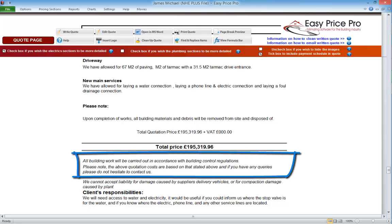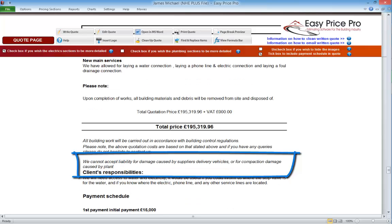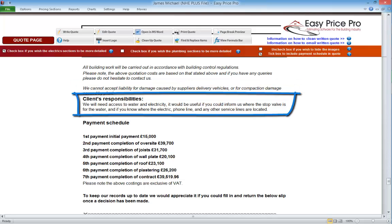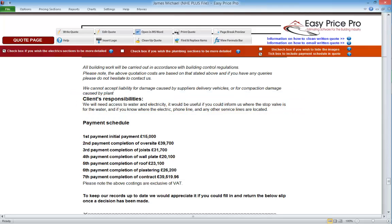To help prevent any misunderstandings, there is further default text that informs the client that this quotation is based on what has been stated above. A bit further down it states that we can't accept liability for any damage caused by suppliers' delivery vehicles or for compaction damage caused by plant. The client's responsibilities are also included here. We can edit or move any of this default text if we don't wish to include it or want to change the wording.